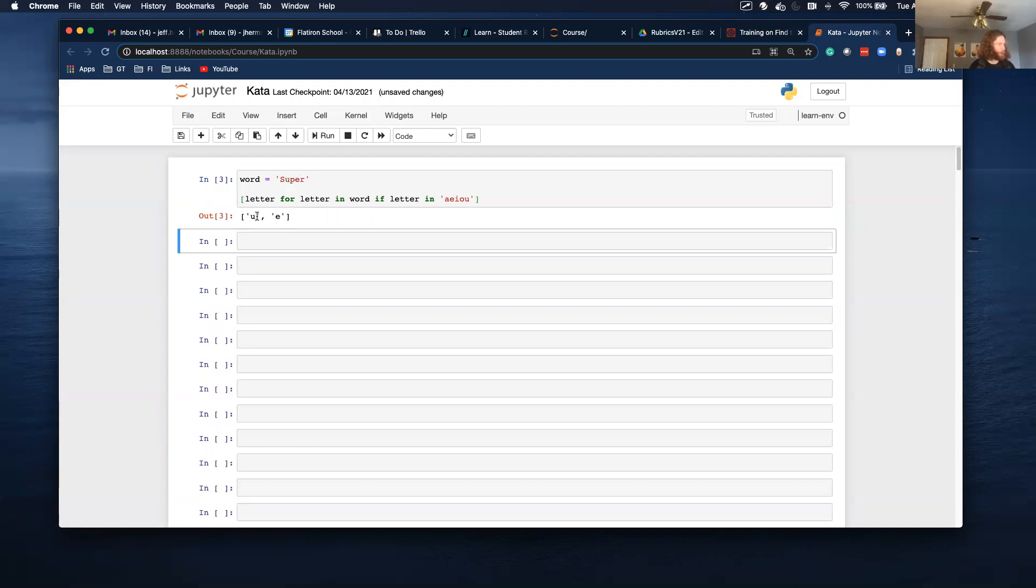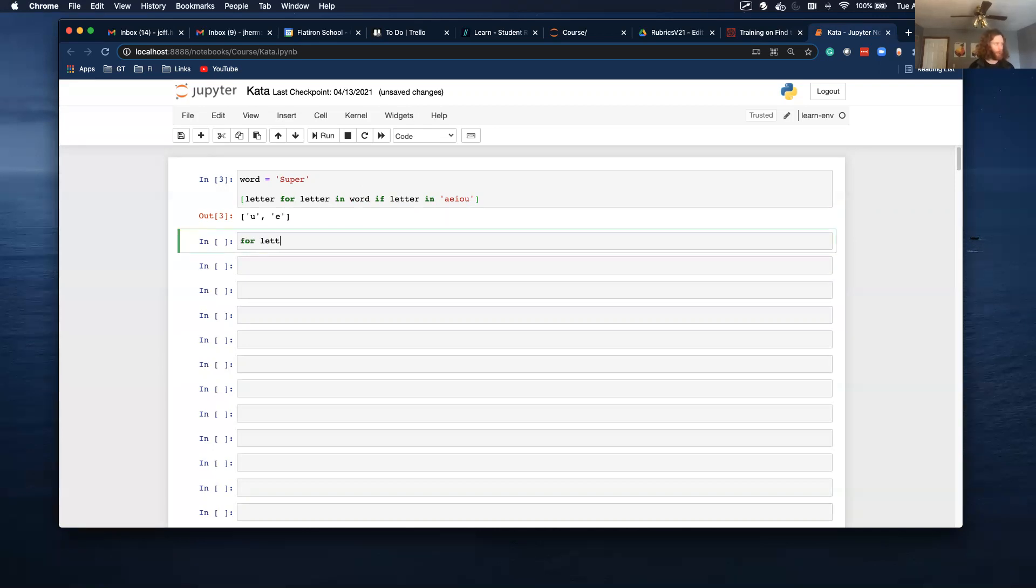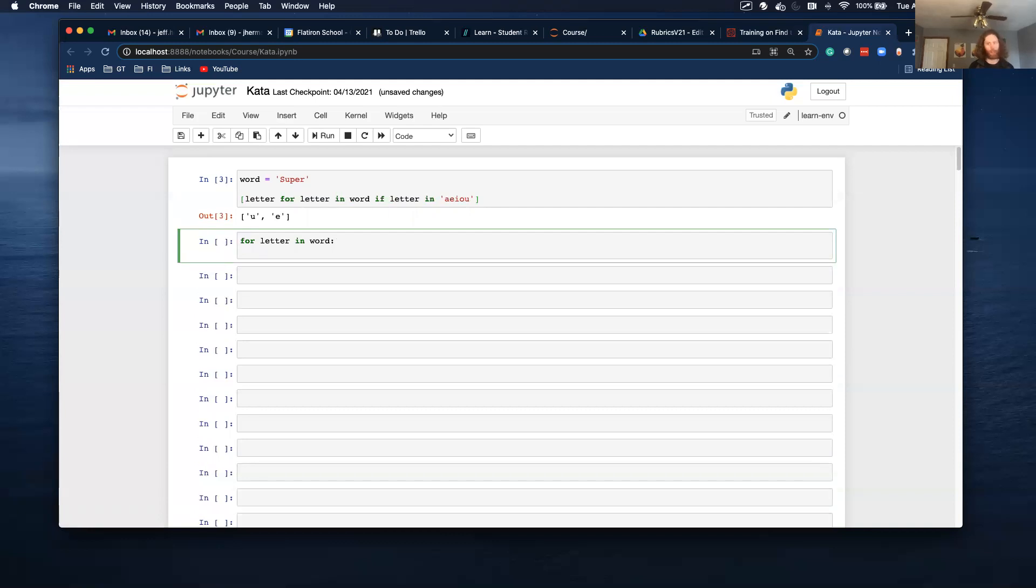But I don't want to return the letter. I want to return the index. So instead of doing a regular for loop, I'm going to do an enumerate. And let me just show what this looks like. So right now I have in word. This is the equivalent of just a regular for loop.